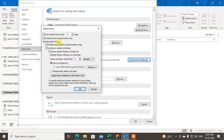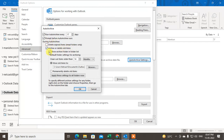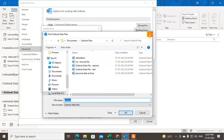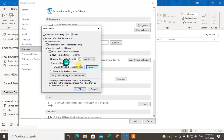During AutoArchive, you can delete expired items, or archive or delete old items. You can show the archive folder in the folder list and set it to clear out items older than a certain number of months — you can change the number of months here. By default, a PST data file is already selected for the archive destination.